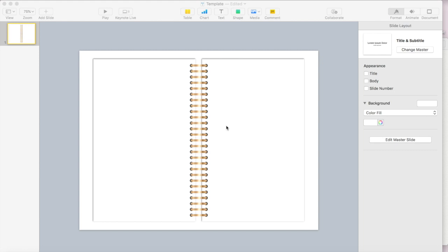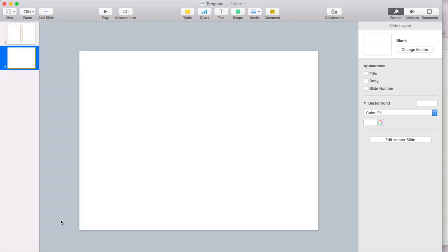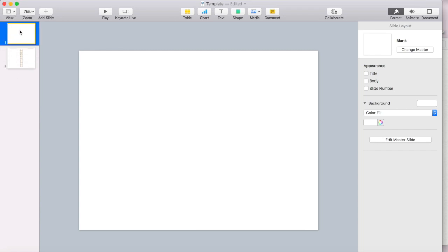So this is the slide that we created yesterday with the spiral rings. So in order to make a blank slide my first slide so I can create the cover, I'm just going to click on add slide and I'm going to click on blank and then I'm just going to drag that slide above the slide that we made yesterday and now this is my very first slide.